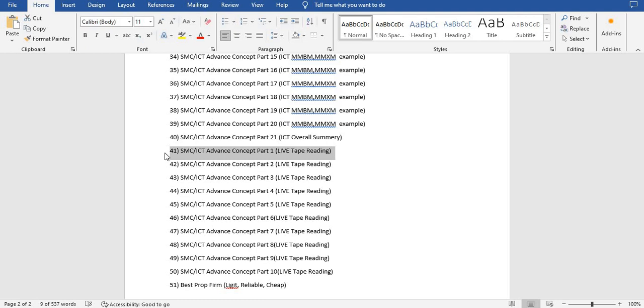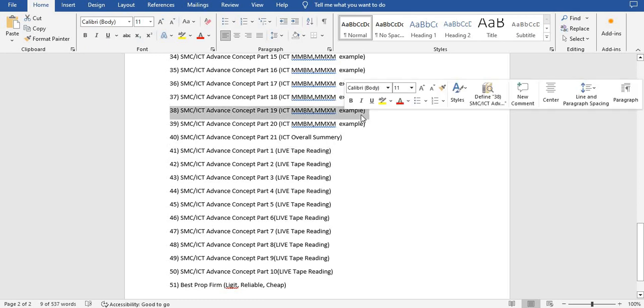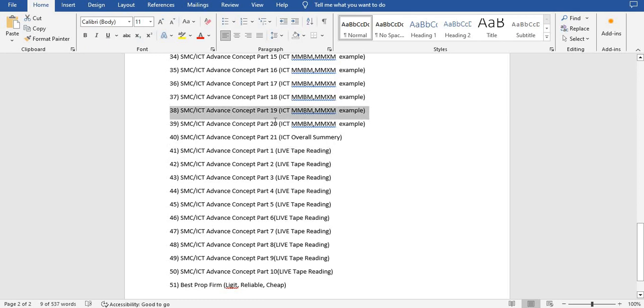Hi folks, welcome back. Hope you're doing well. Today we have Lecture 38 of ICT A to Z beginner series, and in this lecture I'm going to show you the Market Maker Sell Model on DXY, the dollar index.